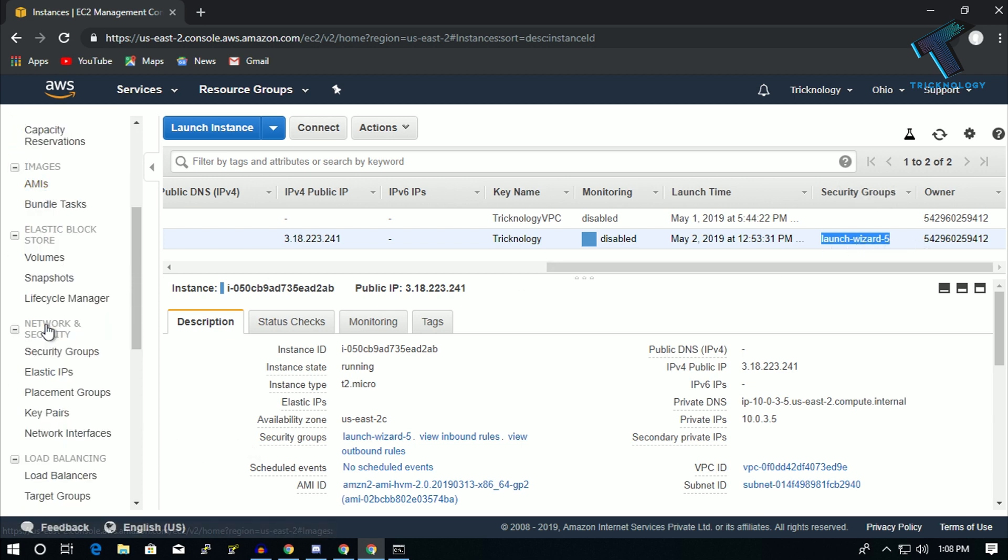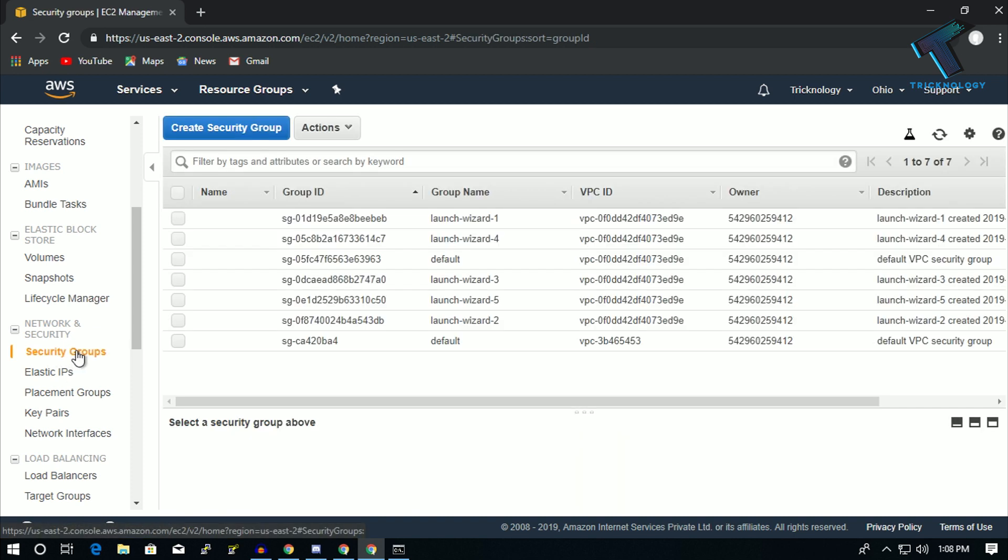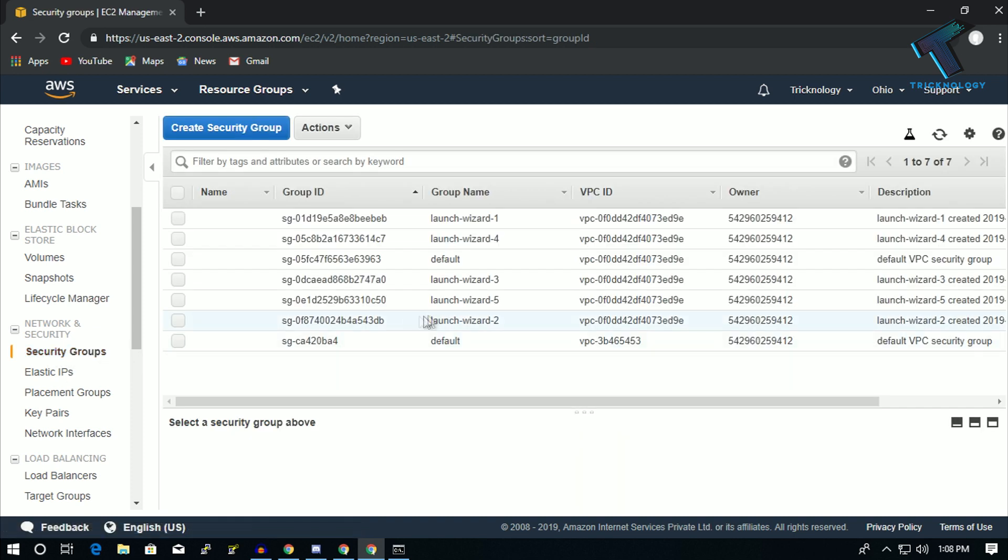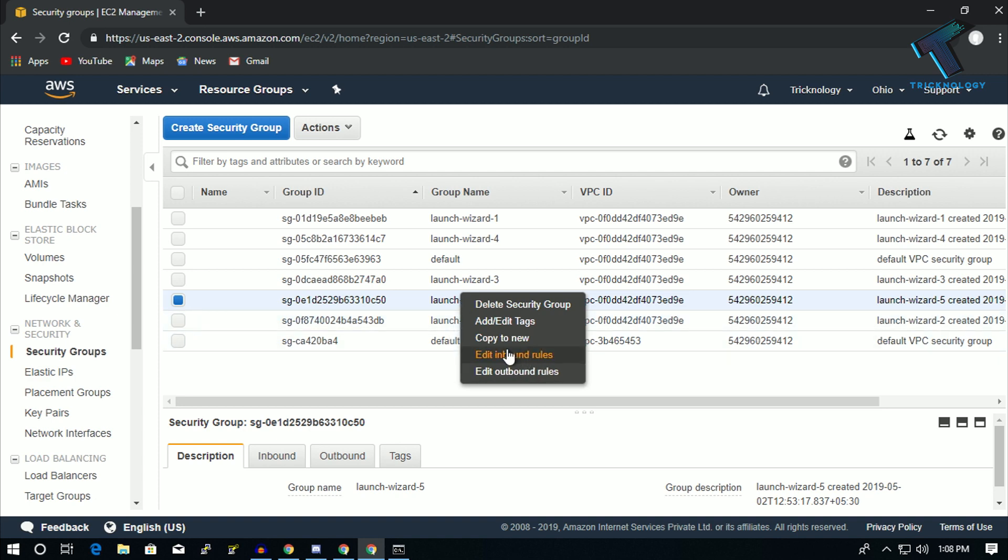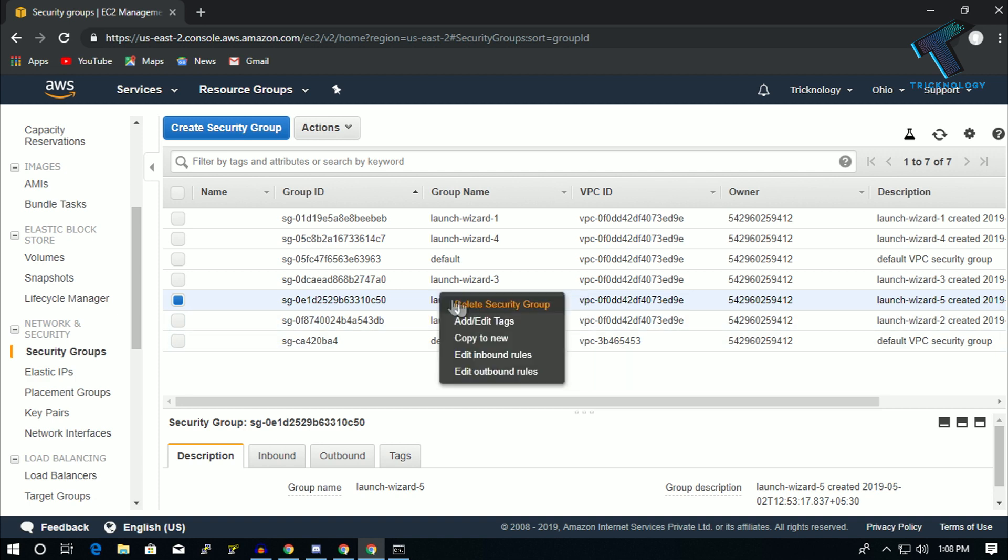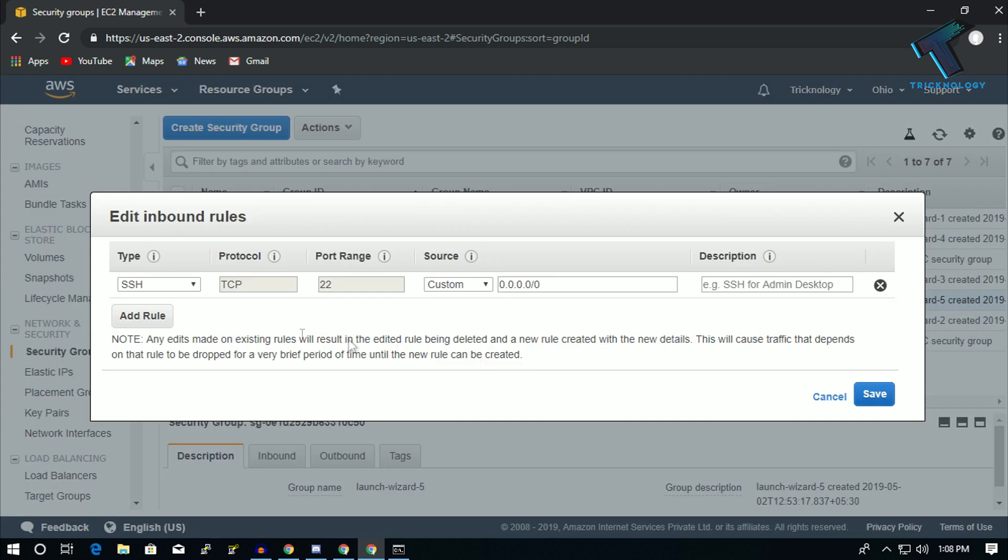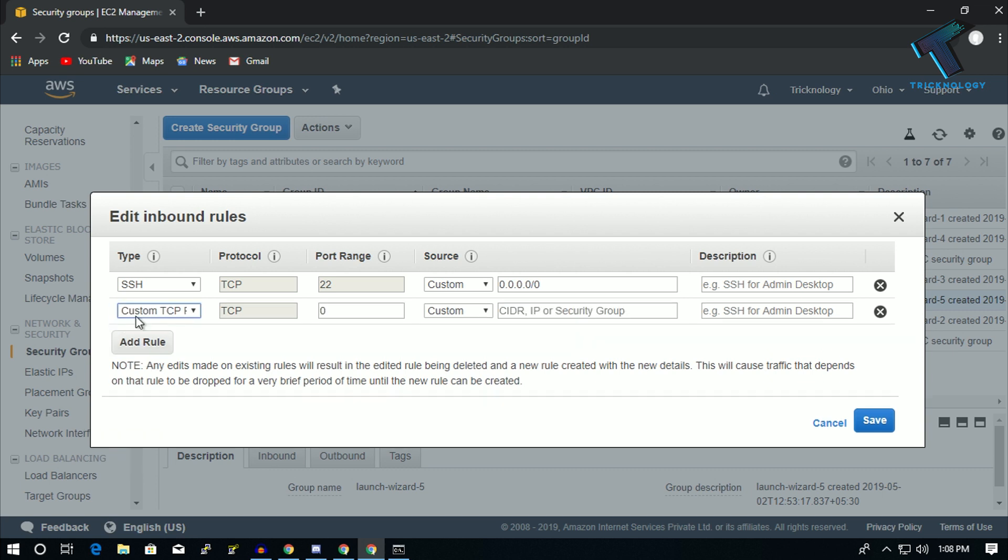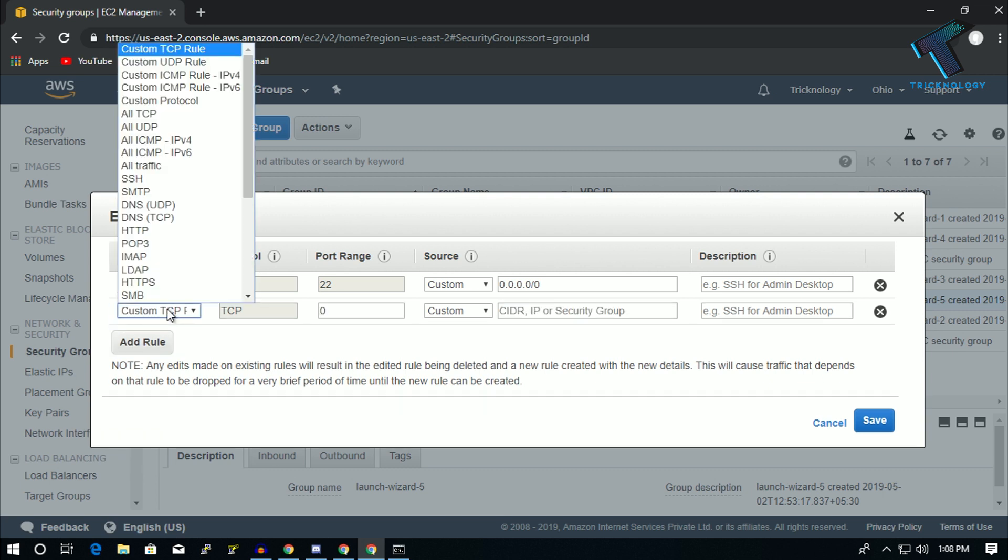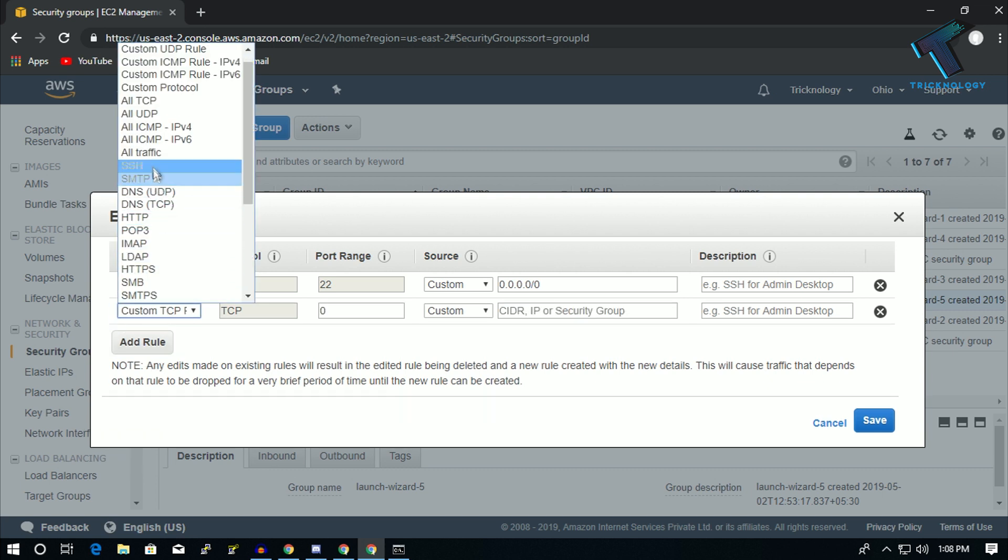Now what you have to do: you need to find Security Group from the left side corner, and after that right-click on Launch Wizard and click on Edit Inbound Rule.